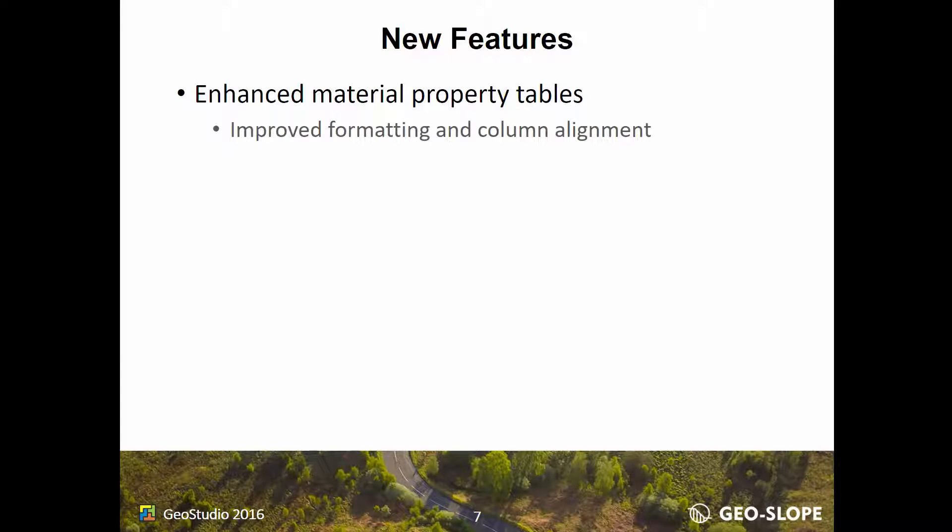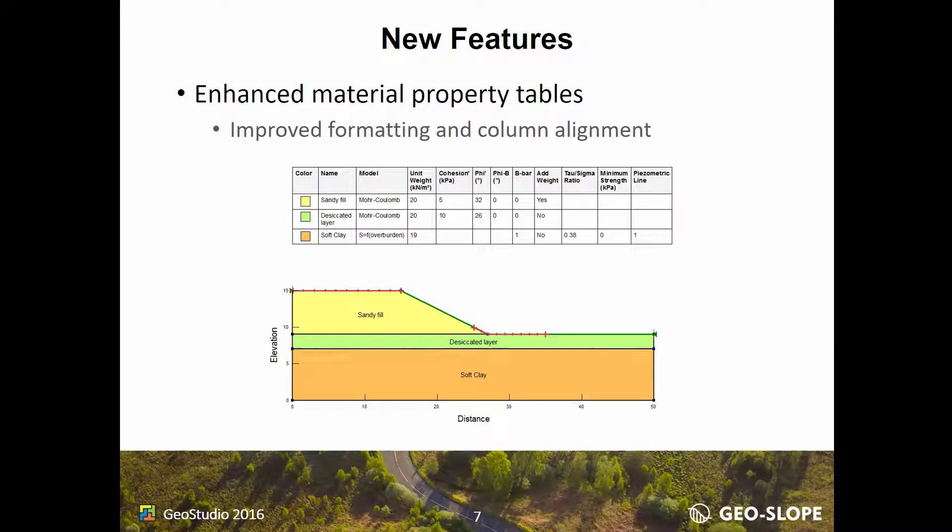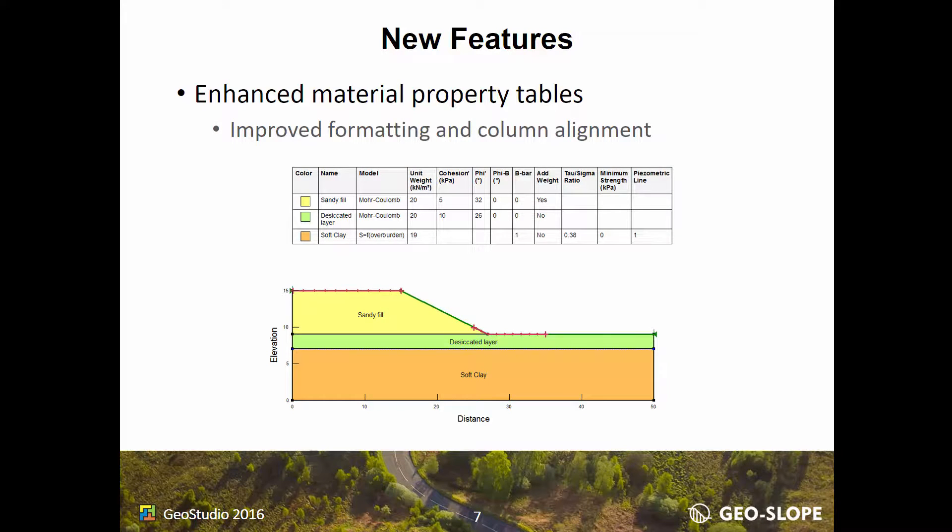The material property tables have improved formatting. The tables now include colors and borders and have better column alignment.